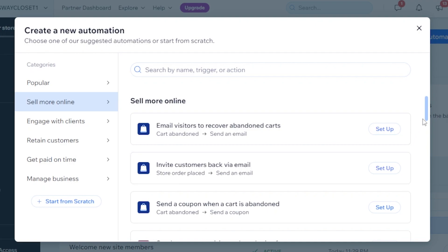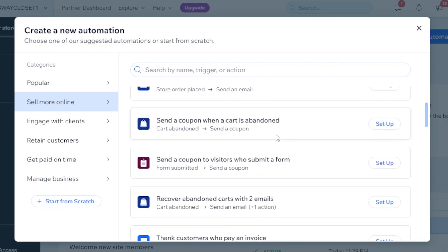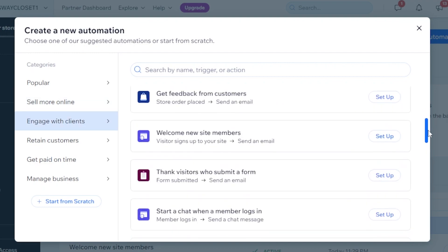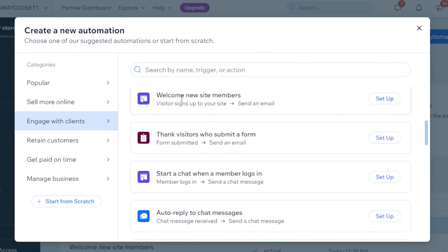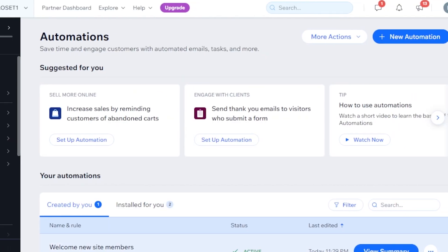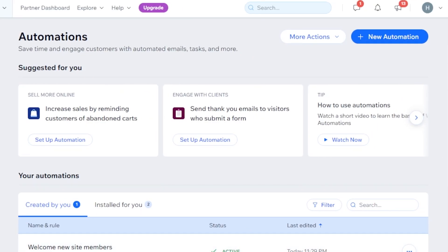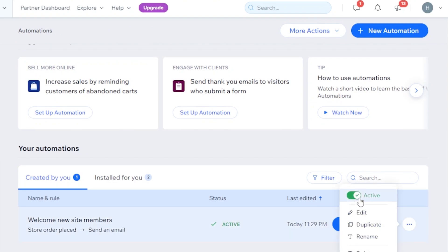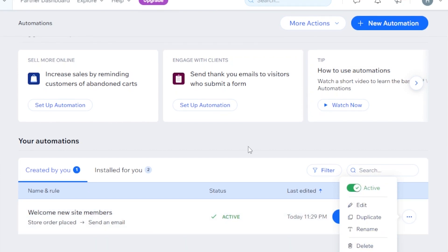You can also send a coupon when a cart is abandoned — send a coupon from Wix to Shopify. Then we have Recover Email, Get Feedback, and Welcome New Members, which is really important if you want to check what new customers you're getting on Wix but not on Shopify. Activated automations are shown like this. To deactivate, click on the three dots and turn it off. You can also edit, duplicate, rename, or delete it completely.